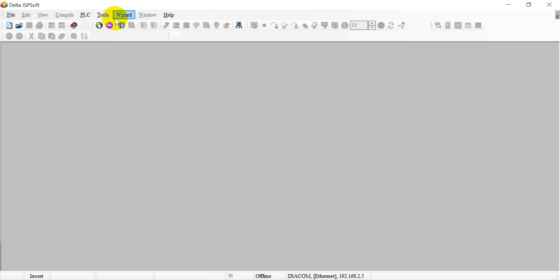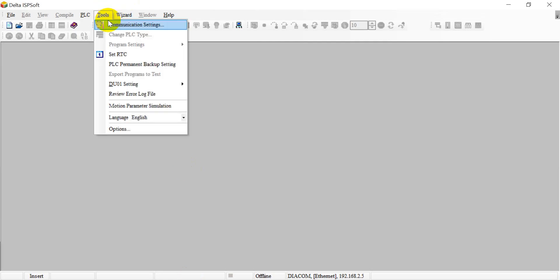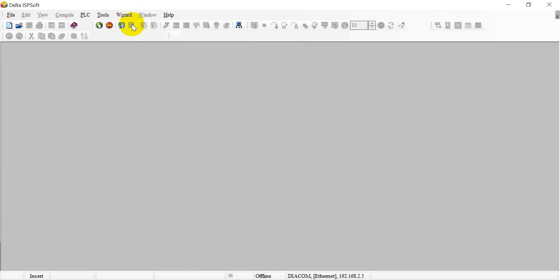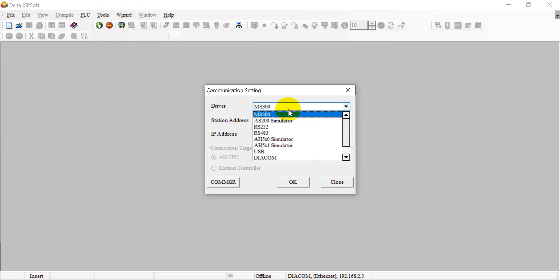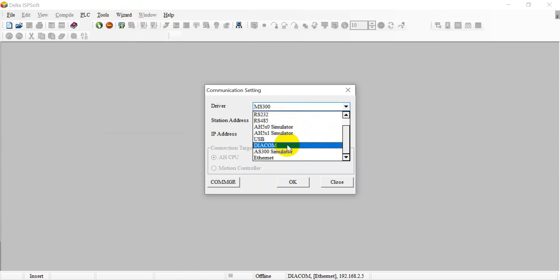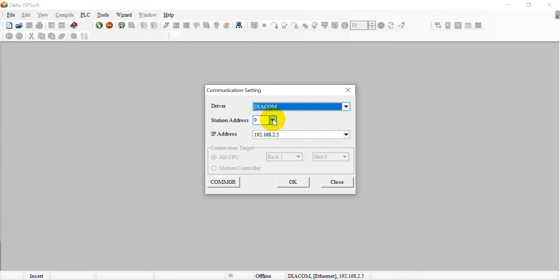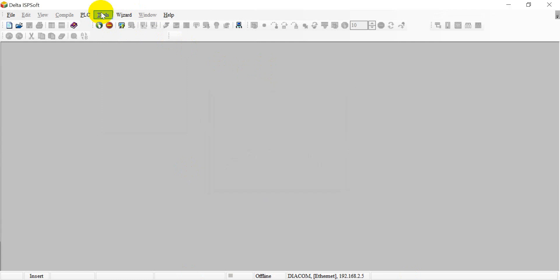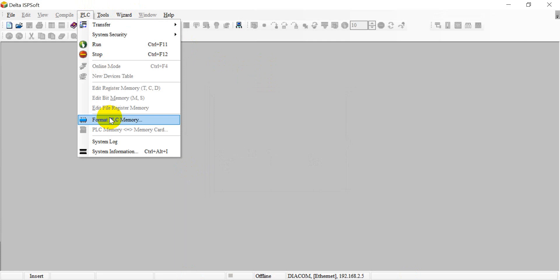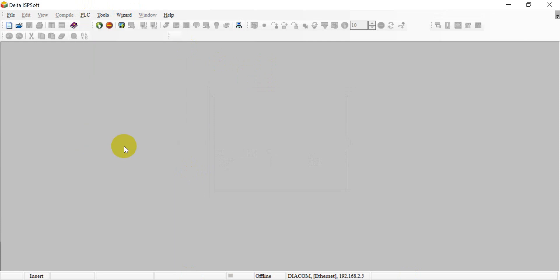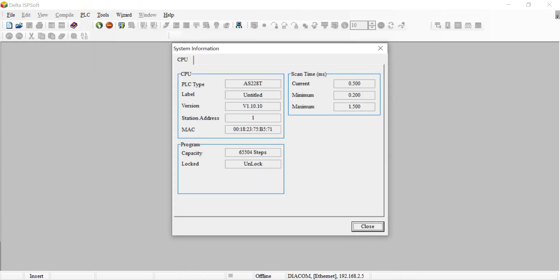We will go to the ISP software for tool and communication setting. Here we select the DIAccount and select station 1. This is the IP address. We can check the PLC status. We create a program and download.